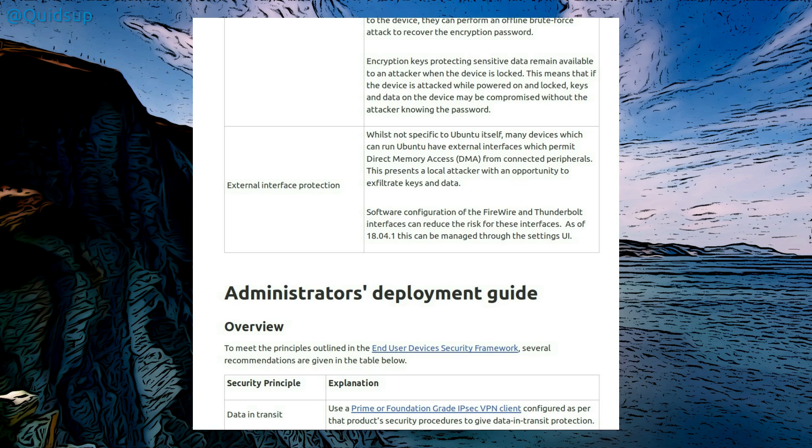External interface protection. Whilst not specific to Ubuntu itself, many devices which can run Ubuntu have external interfaces to provide direct memory access from connected peripherals. This presents a local attacker with an opportunity to exfiltrate keys and data. Software configuration of the Firewire and Thunderbolt interfaces can reduce the risk for these interfaces.